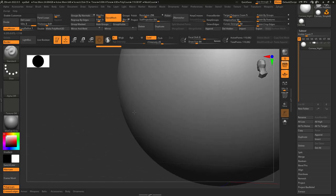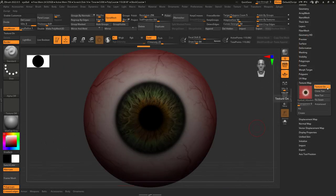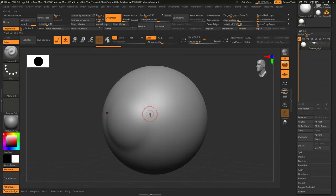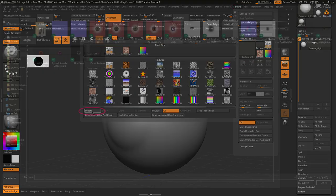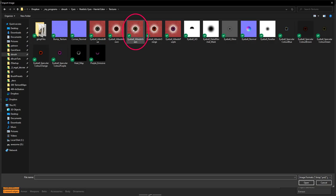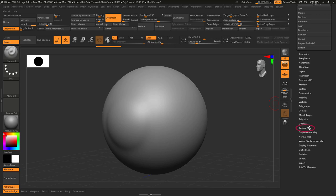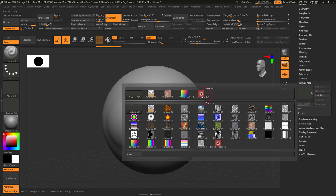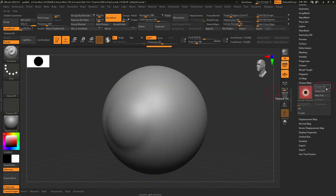So you don't know how to apply texture maps in ZBrush? Not a problem. If you ever just want to apply a colored texture map, go to Texture, Import, find your map, then on the right under Texture Map, select the map, and turn textures on. You're done.